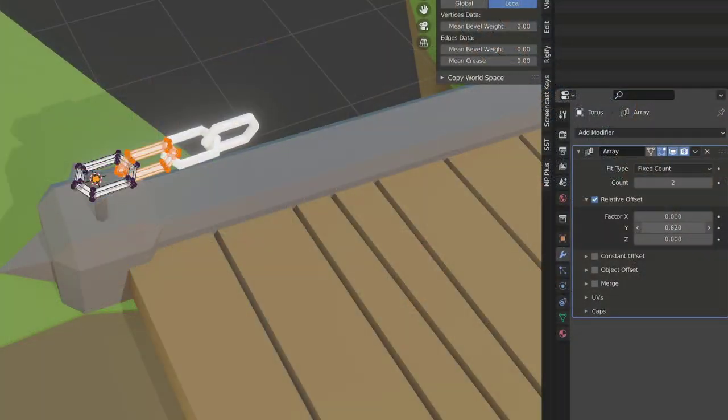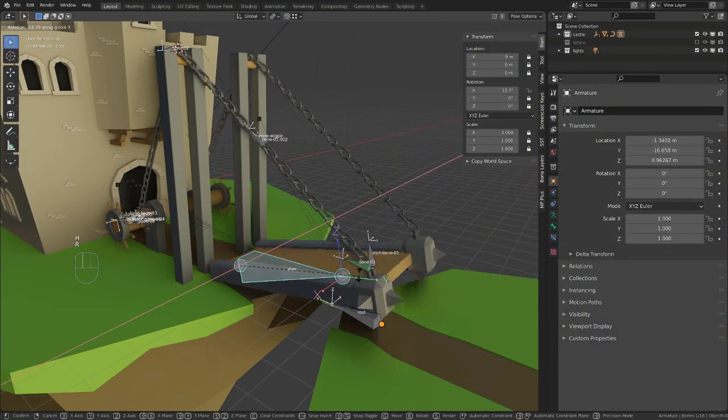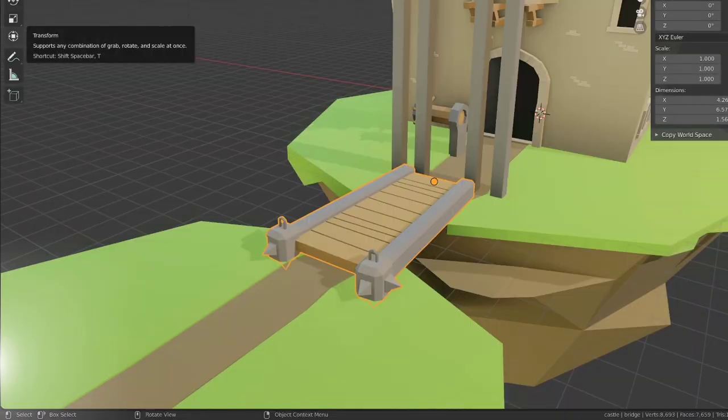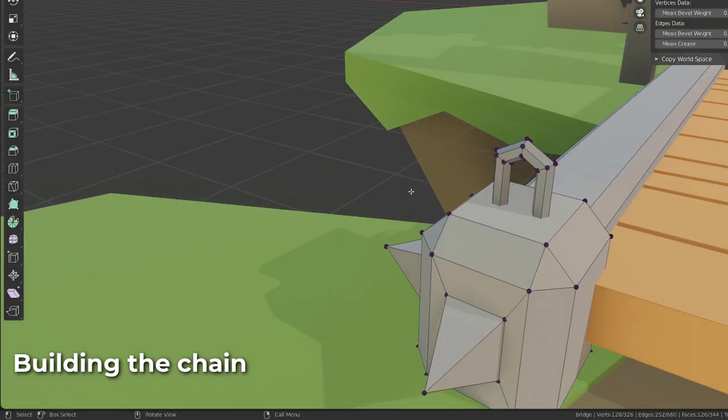Believe it or not, it's not that simple to create. Together, we will create the chain, then we will deform it using a curve. And finally, we will create a proper rig so that the door rotation will make both the pulley and the chain move appropriately. The first thing we are going to do is to create our chain.